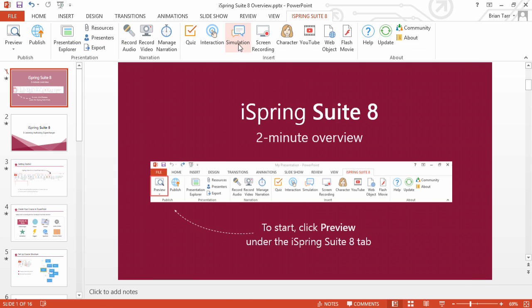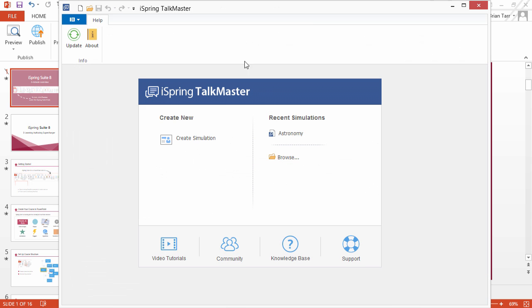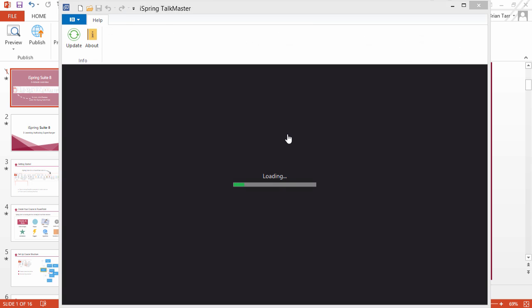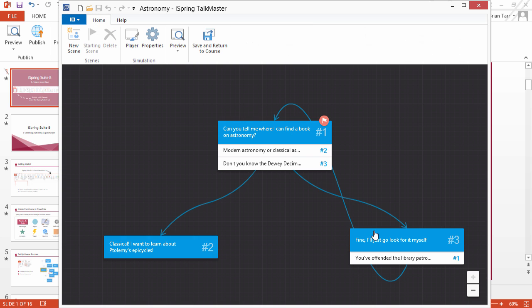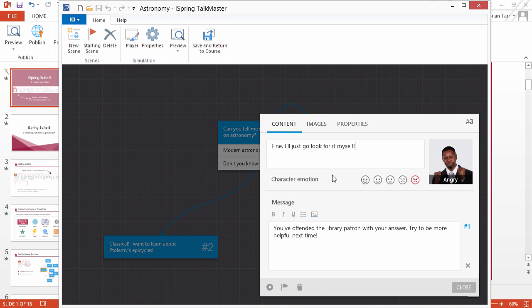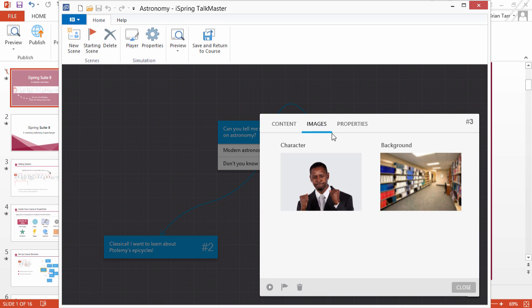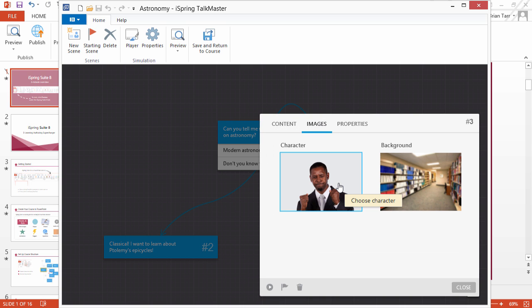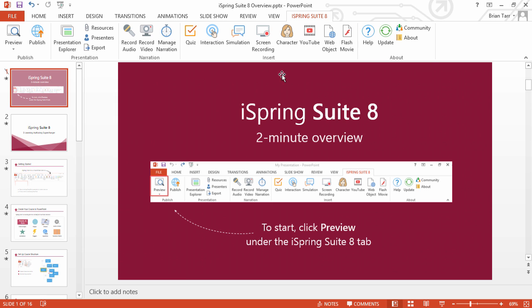Train your employees for real-life conversations by adding a dialogue simulation. Choose the right background and character emotion to create a realistic scenario.